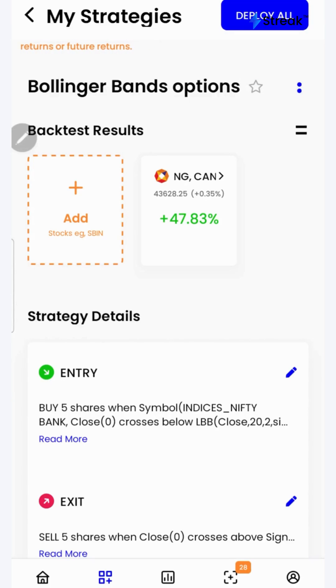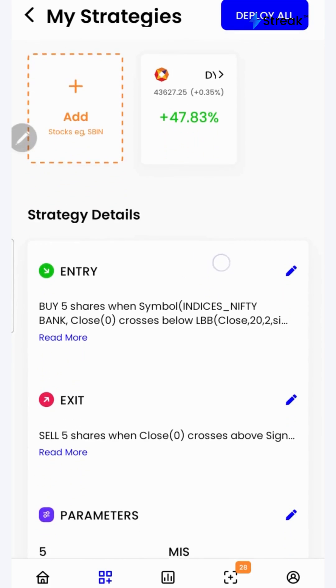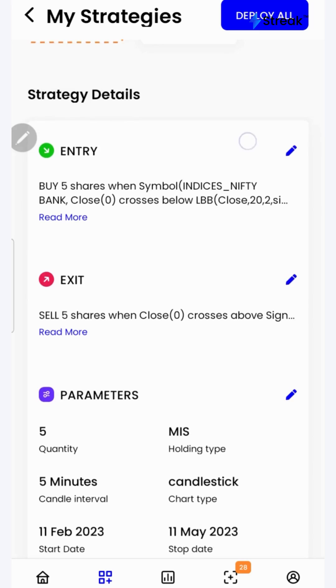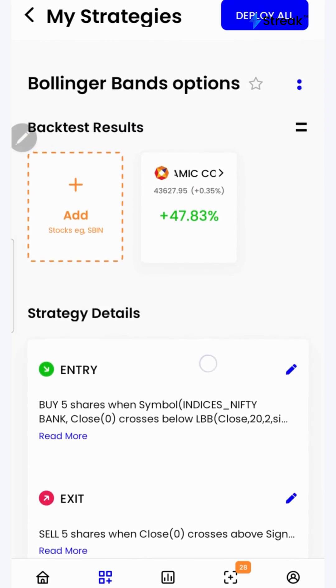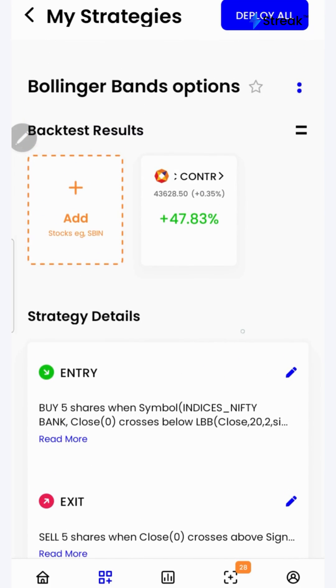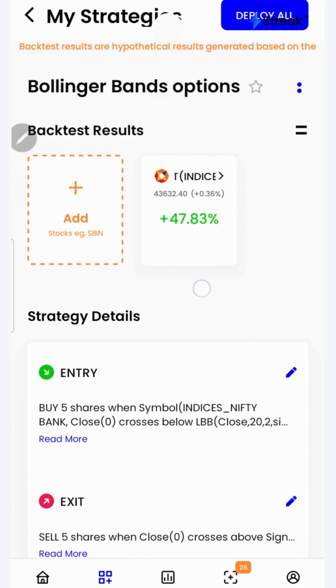Let's go to the Streak platform and check the performance of this strategy on historical data. I have attached the link to this strategy in the description so that you can open this strategy on your device.